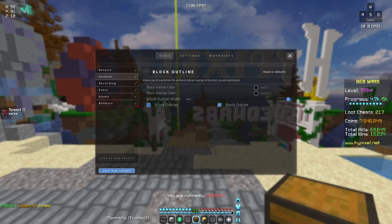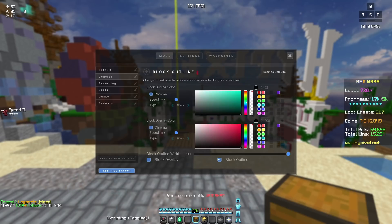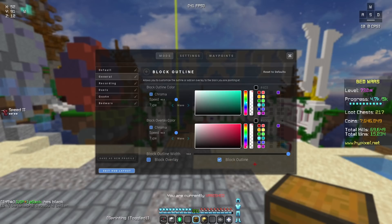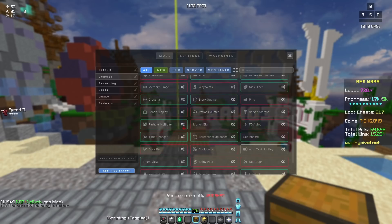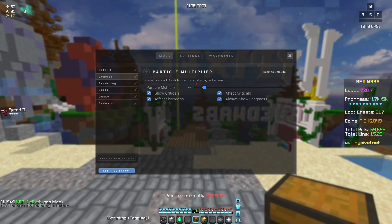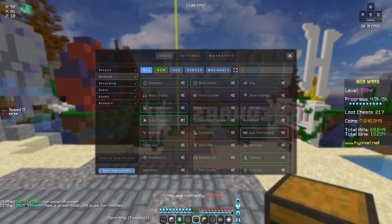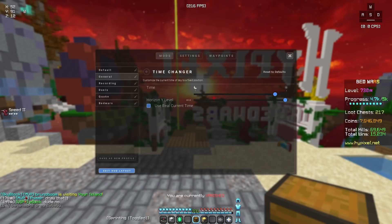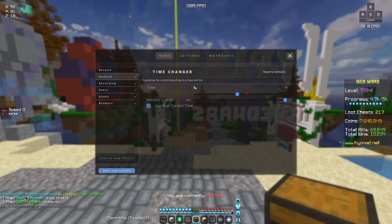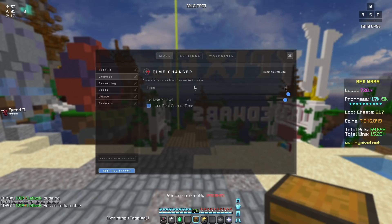For block outline, I have everything set to black at the highest opacity, and the block outline width is all the way at 10. I disabled block overlay and enabled block outline. My particle multiplier is 2, and I enabled everything for all of those options. Time changer is honestly all personal preference, but for me I like this pack's day sky so I turn it all the way up.